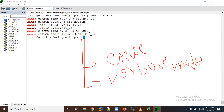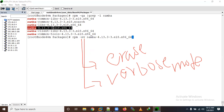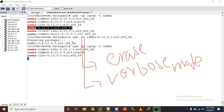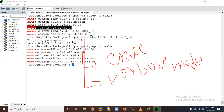Let me specify the package name I want to remove. Now you can see it's preparing and the package has been removed. Let's verify again — yes, the package has been removed.